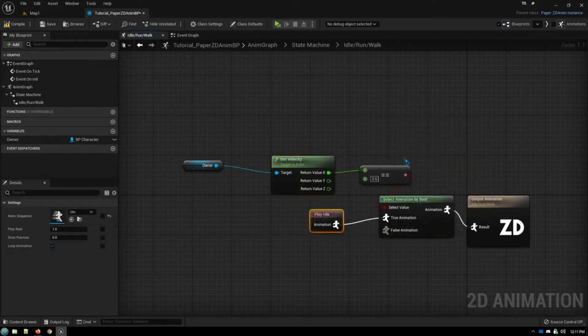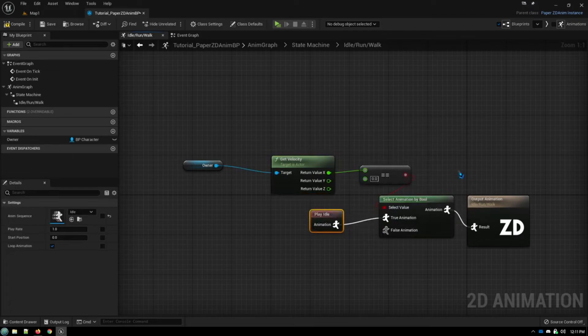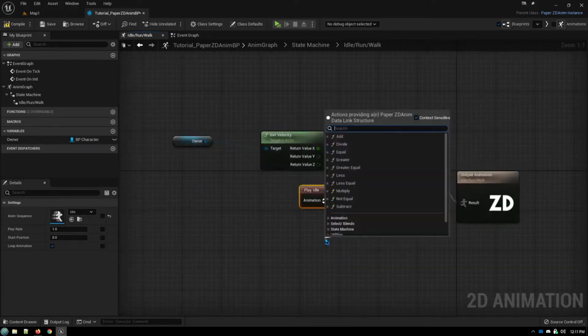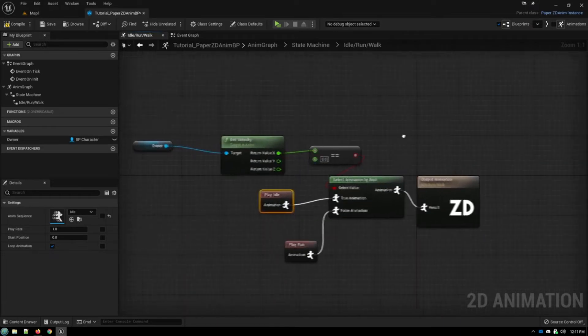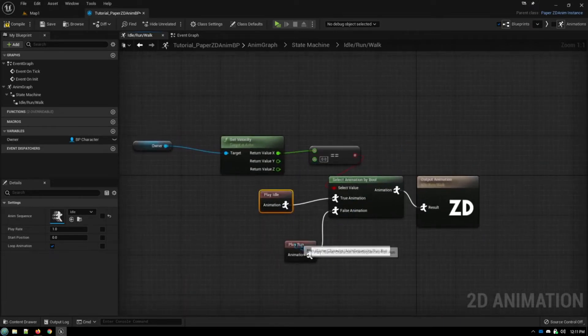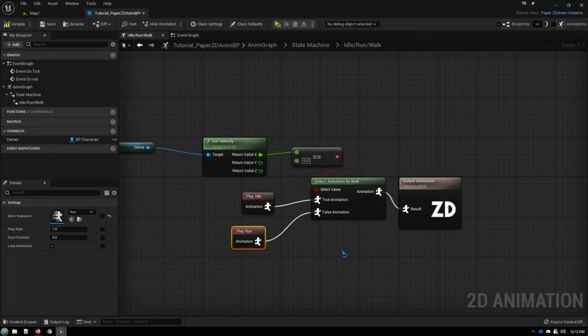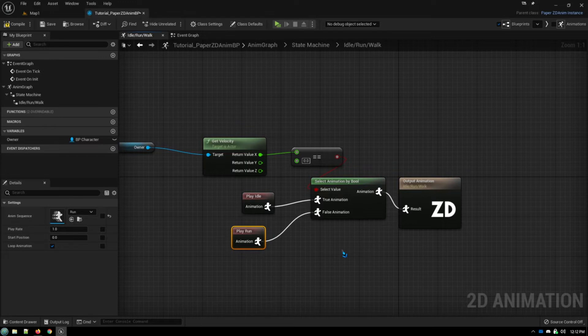But if it doesn't equal zero, it means we're moving. So we would play, in this case, a run animation. This sprite doesn't have a walking animation. But let's say that you didn't want to go just between idle and running, or idle and walking, just two animations. You want to be able to run or sprint or whatnot.